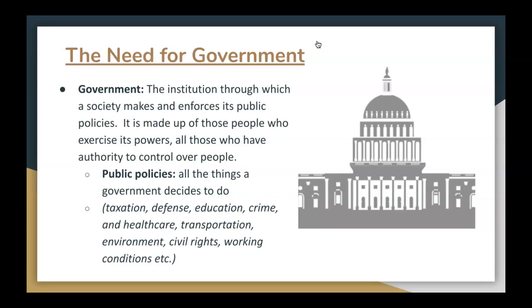What are public policies? Public policies are all the things that government decides to do: taxation, defense, education, crime, health care, transportation, environment, civil rights, working conditions, etc. When you hear politicians talking about policies, think about some of the things they are trying to do. These are basically procedures they want to implement in government to make lives better for people.